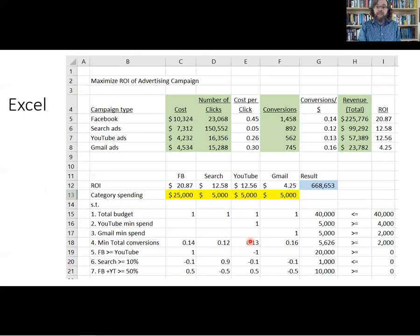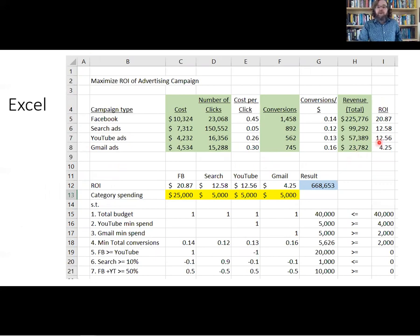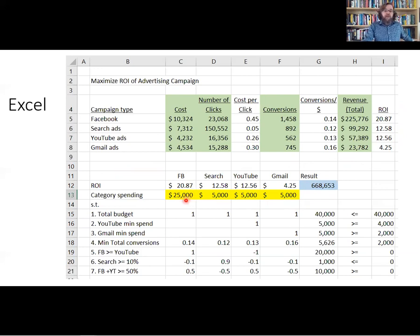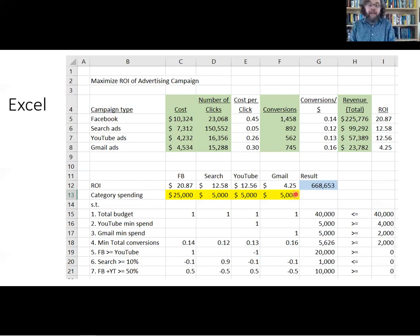Let's turn to Excel and put this into a spreadsheet. At the top we have all the data pieces used to drive this calculation — the ROI numbers are used directly in the objective function. The objective is maximizing profits: we take the ROI for each category and multiply it by the dollars spent in that category. To calculate this result, we use the SUMPRODUCT formula, multiplying these four ROI numbers by the four spending amounts and summing the total.